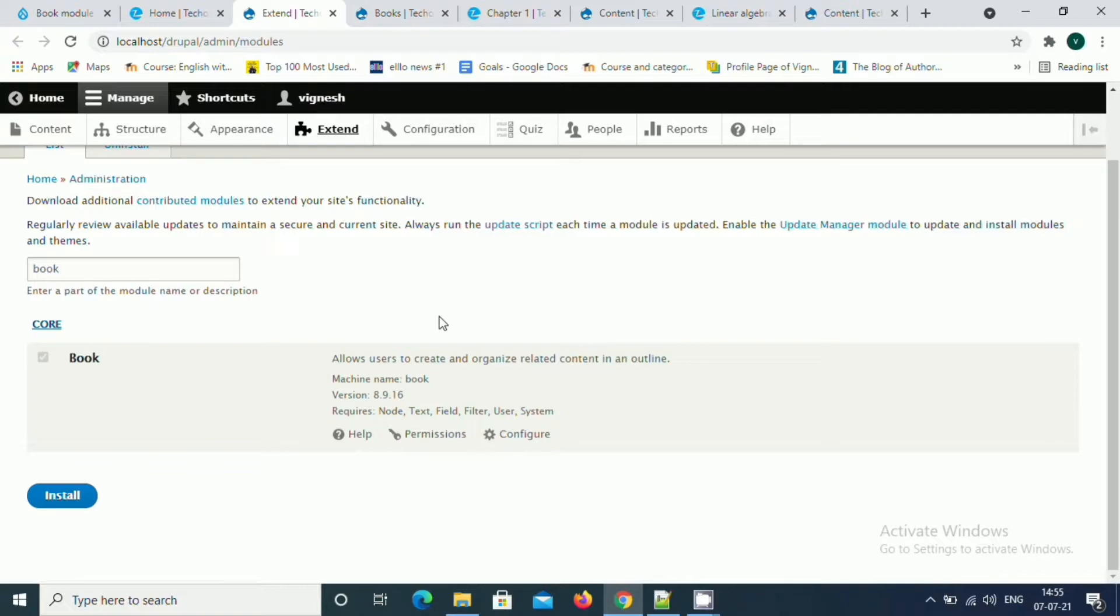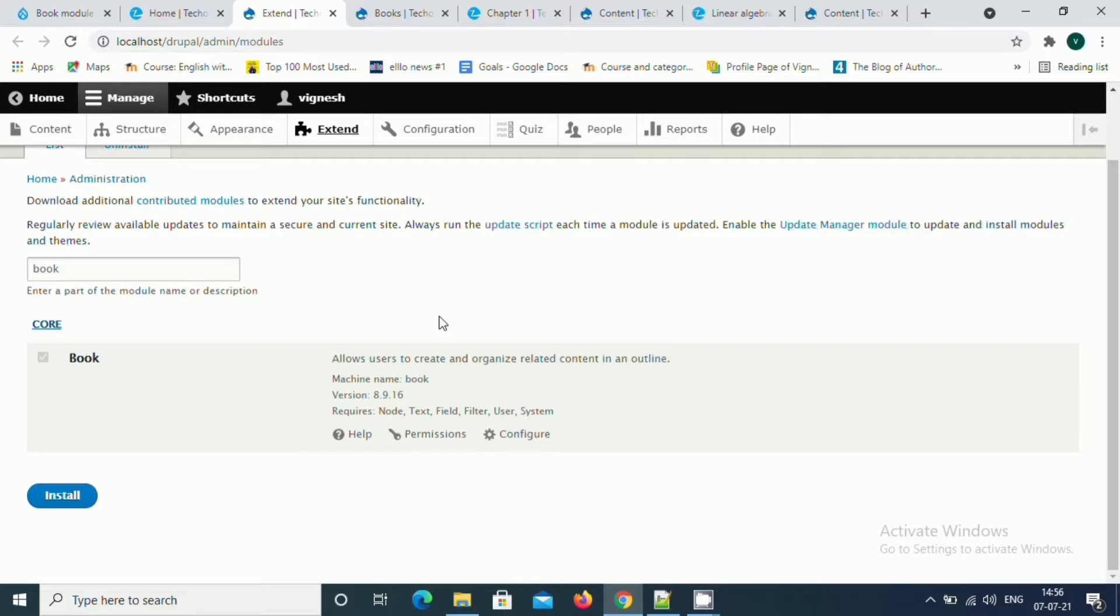Basically, the book module is a set of pages tied together in hierarchical sequence. It has different sections and subsections. In the real world, we can use a manual guides and multi-page PDFs to be converted into multiple Drupal nodes.